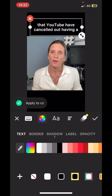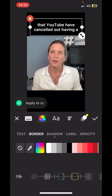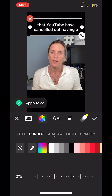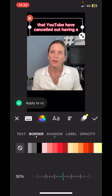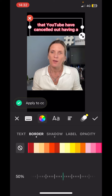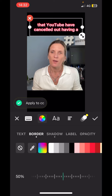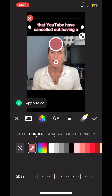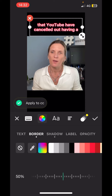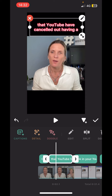I'm going to put a border on mine, so click border and then I'm going to have a red border. If you wanted to, you could add any colour border from the colour options, or you can choose the pipette and choose from anywhere in your video. I'm going to go back to the red. Once you're happy, make sure that you've got apply to CC ticked and click the tick option.